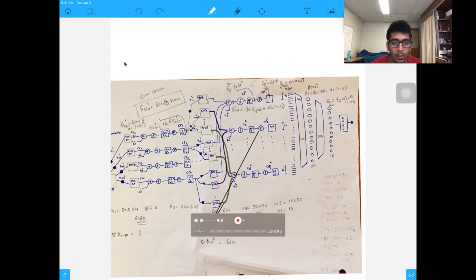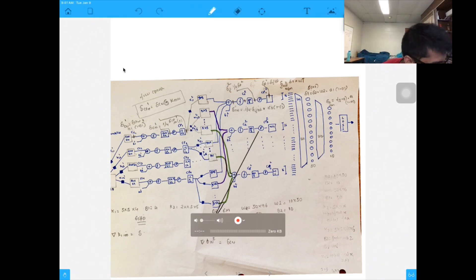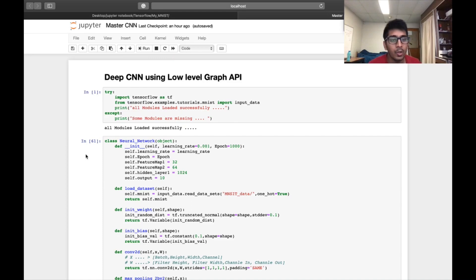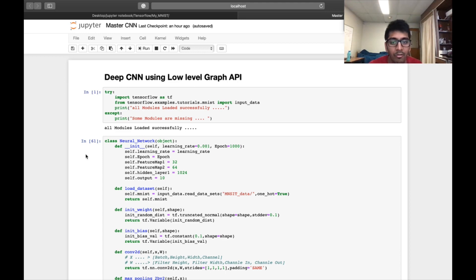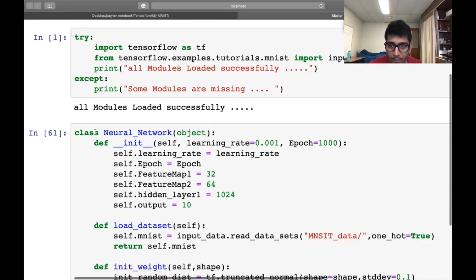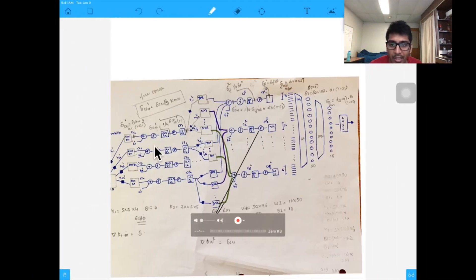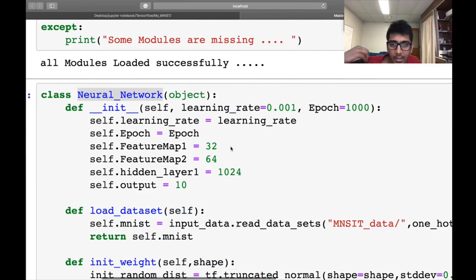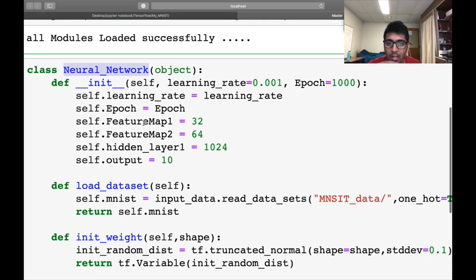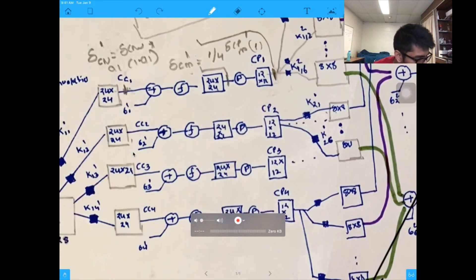Let's move toward the coding exercise. I'm not going to code here because if I try to code it live, this video will be about 30 to 40 minutes and I don't want that. I have defined a class called neural network. We are coding essentially the same architecture but with more feature maps — here we had four and six, now we have 32 and 64. The learning rate, epochs, feature map one, and feature map two are all parameters.